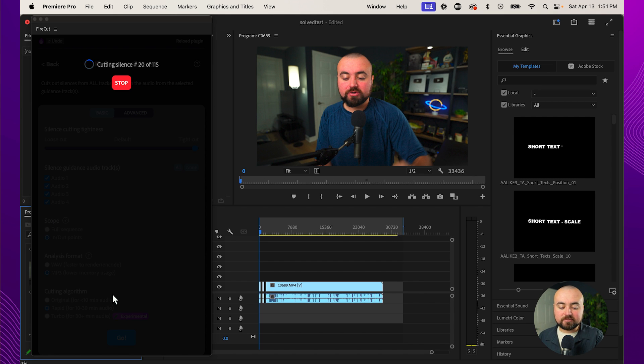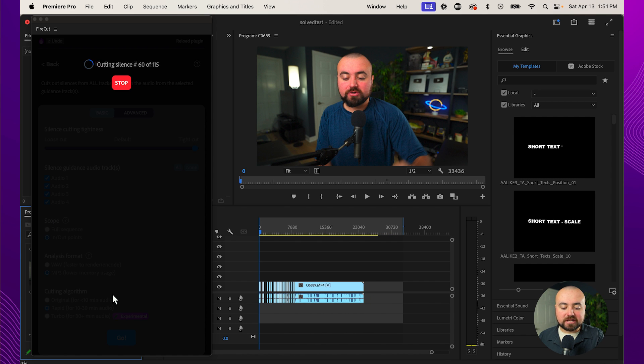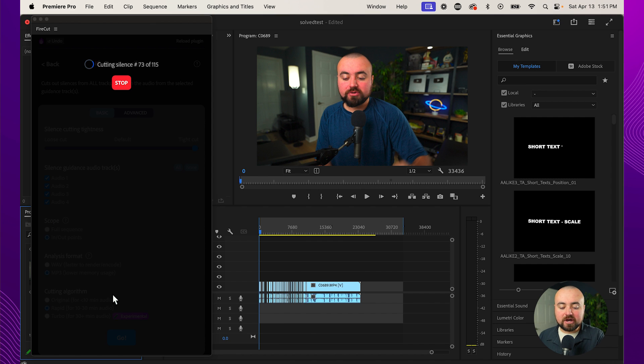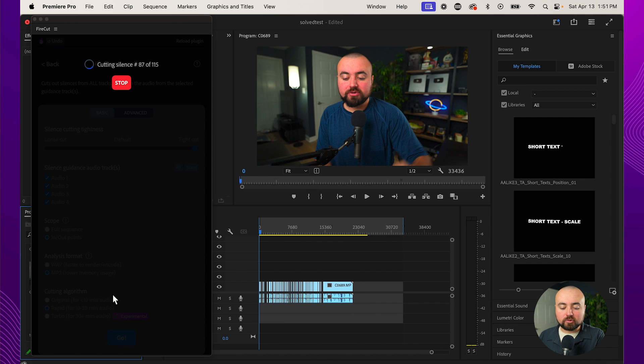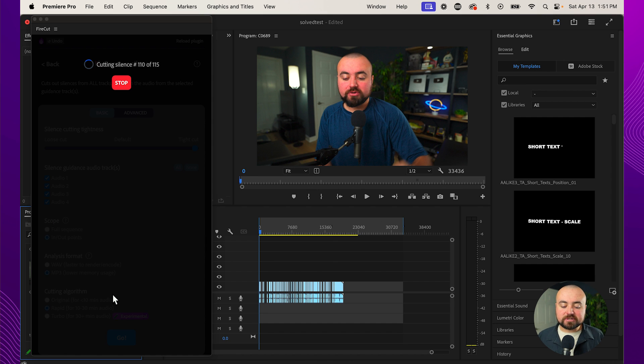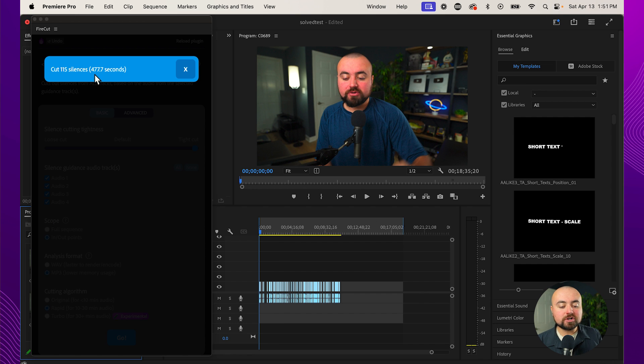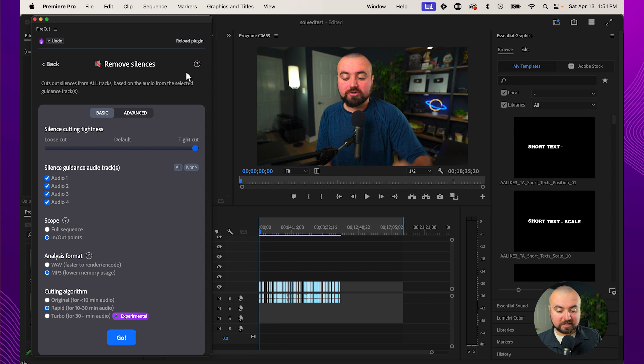And take a look in the timeline, maybe do a zoom in on this. Look at this tool go, it is literally going through my video and cutting out all the silent parts, taking out like 30 minutes to an hour of work that I would have had to do going through and trimming out all those parts. This is just doing this in a few seconds. 115 silences cut out, which was 477 seconds of editing.